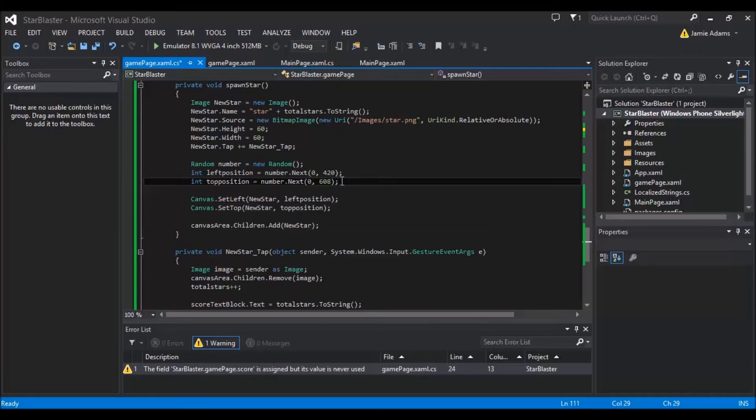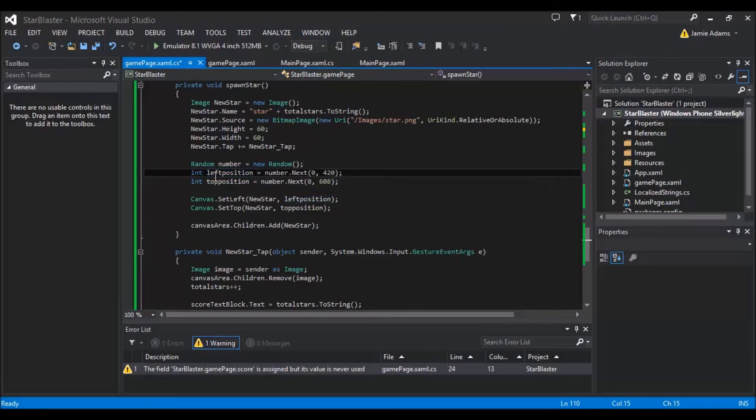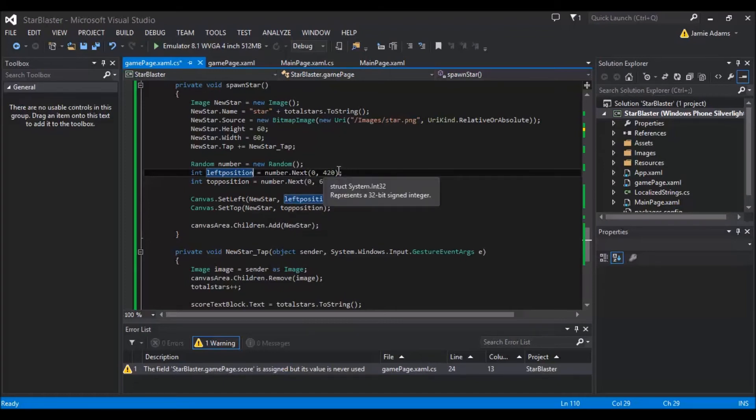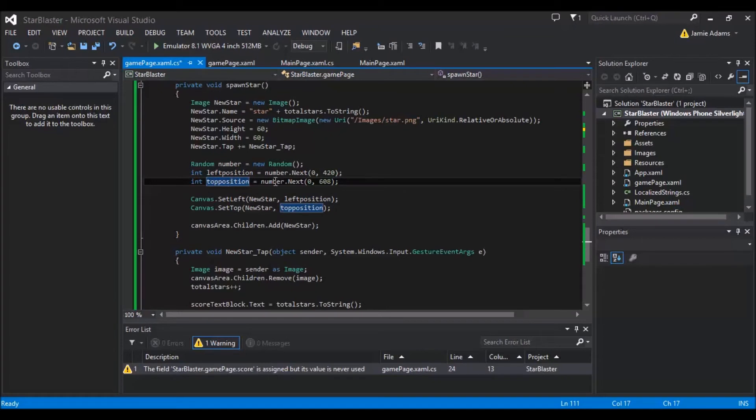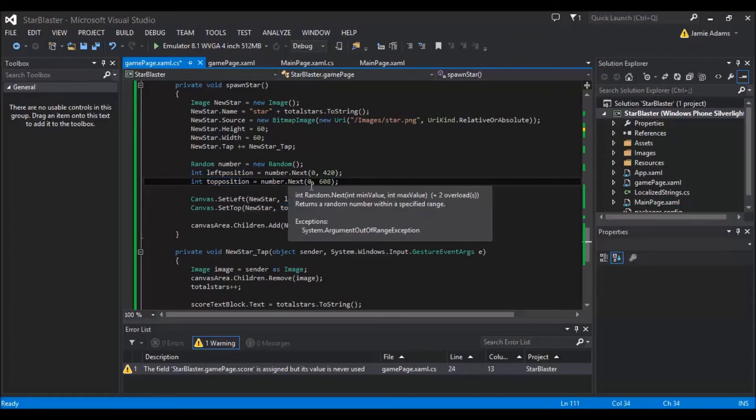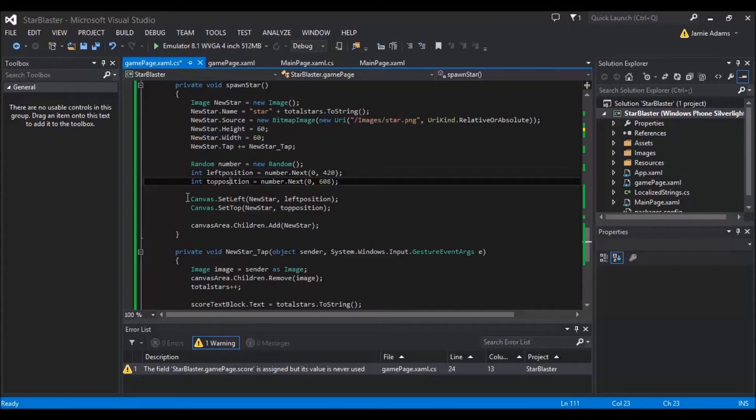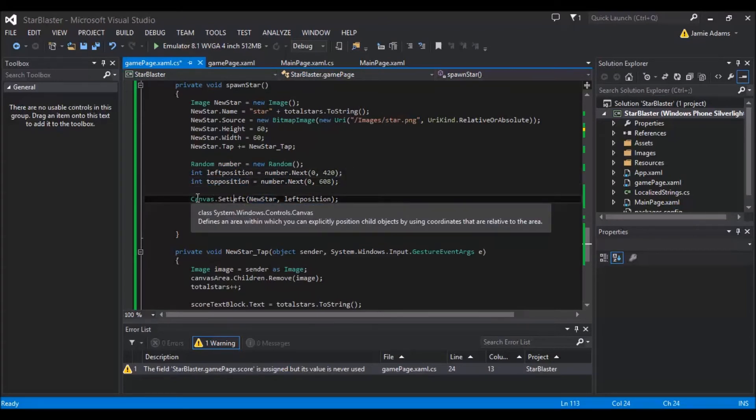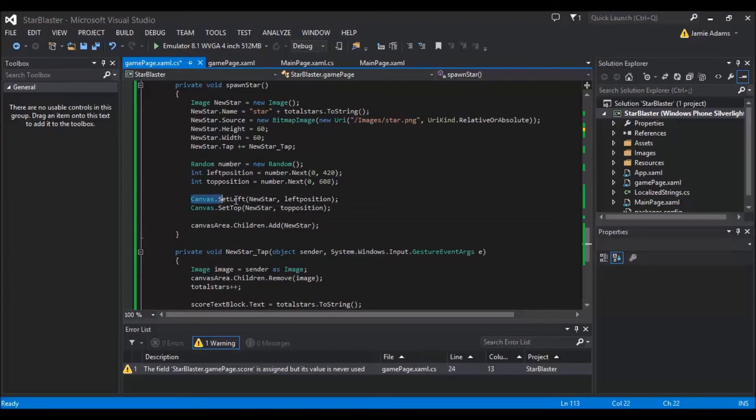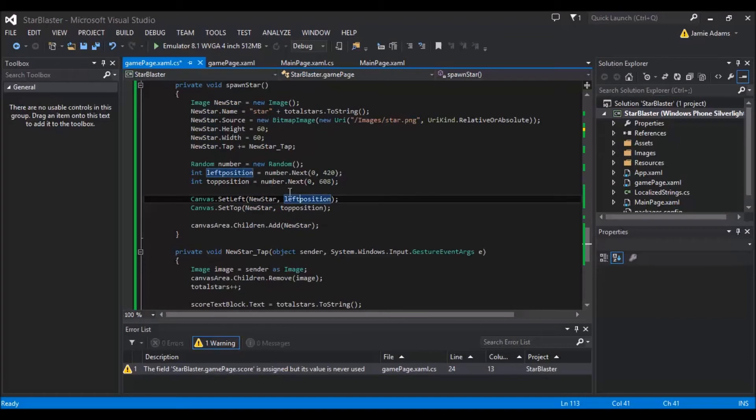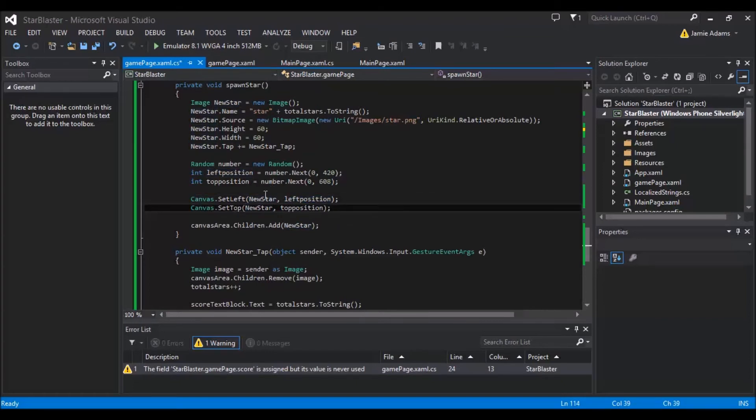So once we've generated it here, we basically were doing a random. So we're doing a random number. And first of all, we're doing left position equals number dot next. And then the two numbers we've given here between 0 and 420. And then we've got another integer here, which is top position. So we're doing a random number of 0 to 608. Then what we do down here is we go to canvas and we set the left of new star. So what we're doing is we're effectively saying we're going to set the left position of new star, which we know is the one we're creating here. And we're going to give it the left position as the place we want it to be. And then we're going to do set the top of new star to the top position, which we've generated here.